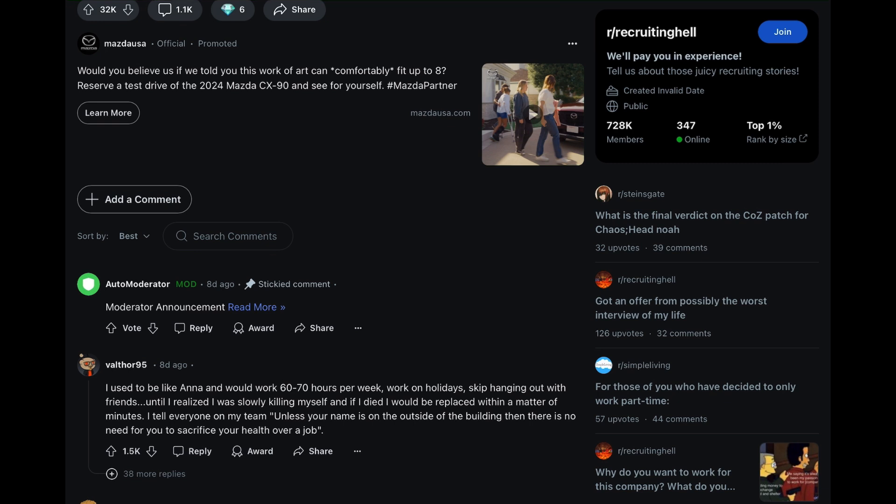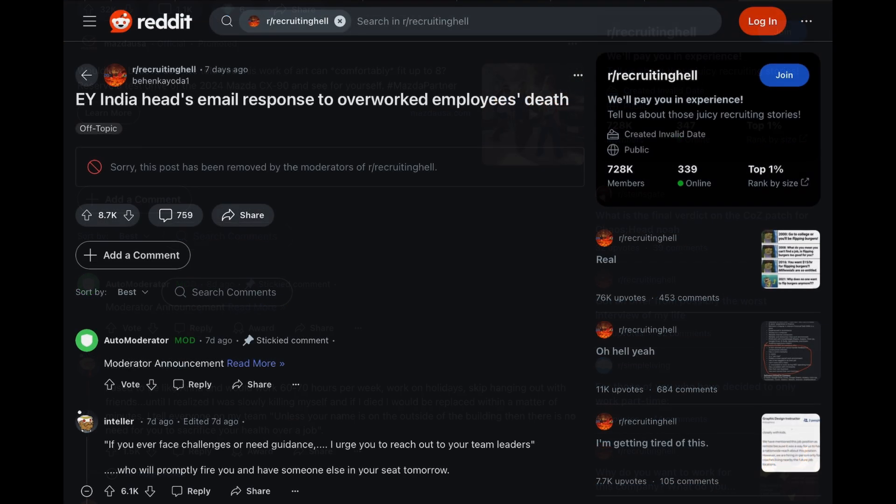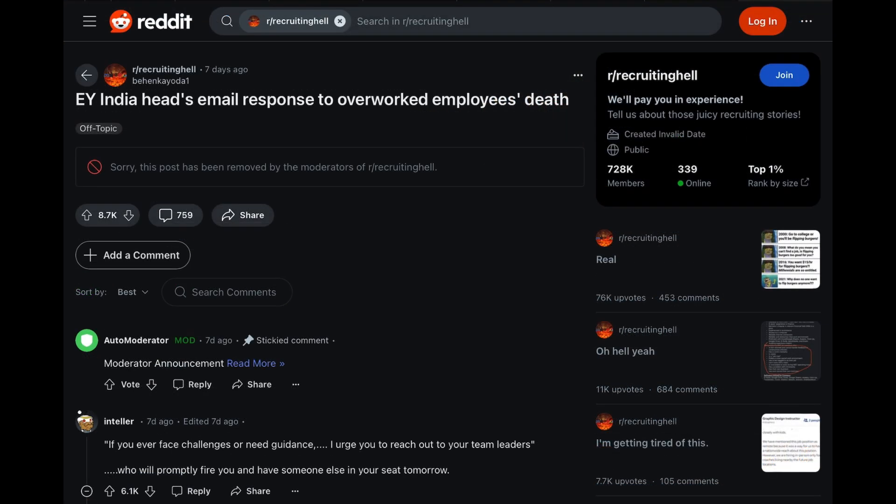My heart goes out to Anna and her family. Now, a day later, in the same subreddit, there was posted a screenshot of EY India Head's email response to overworked employees' death, which coincidentally is also the title of the post.